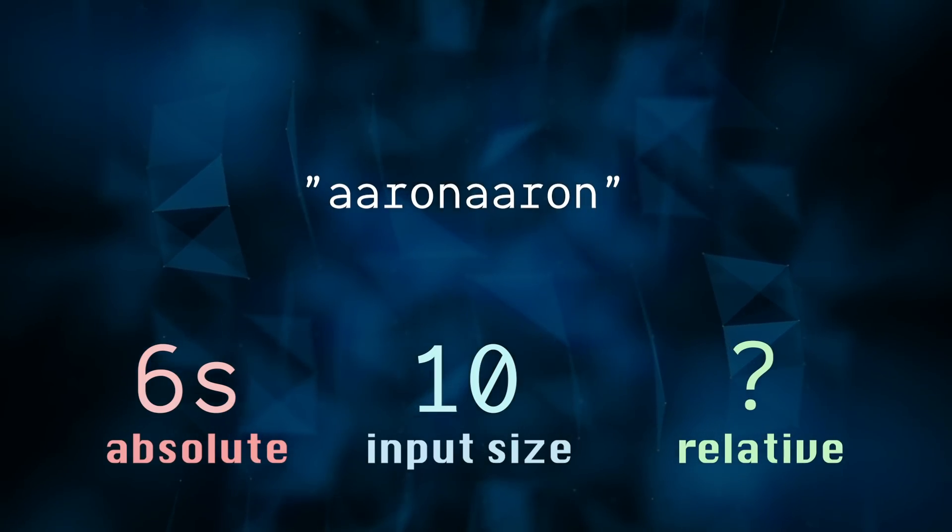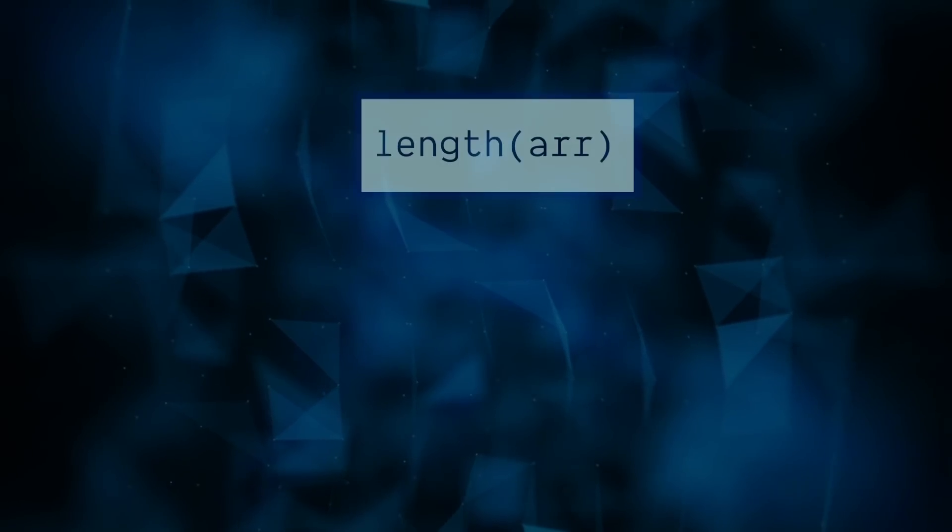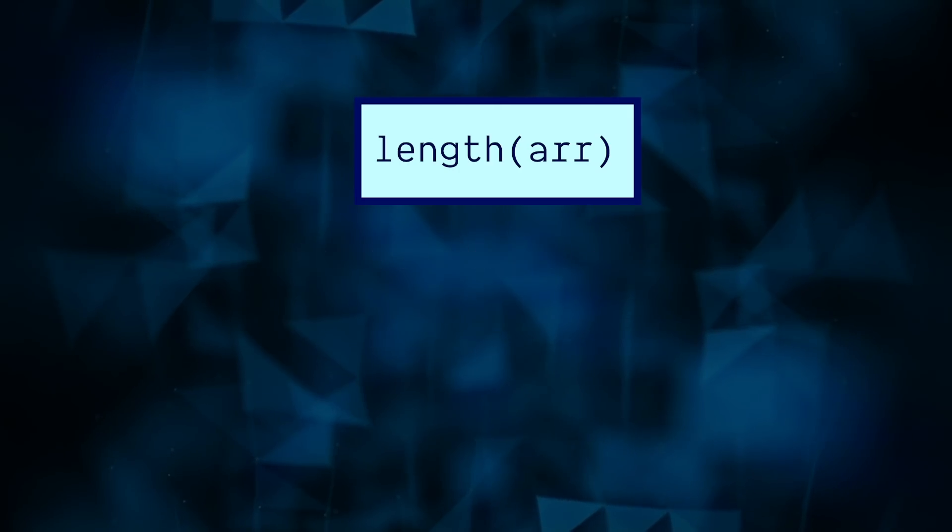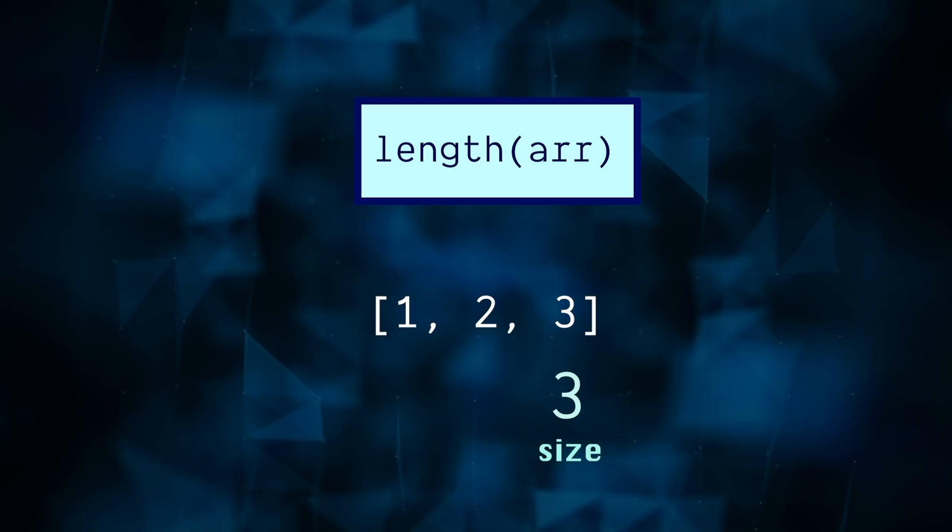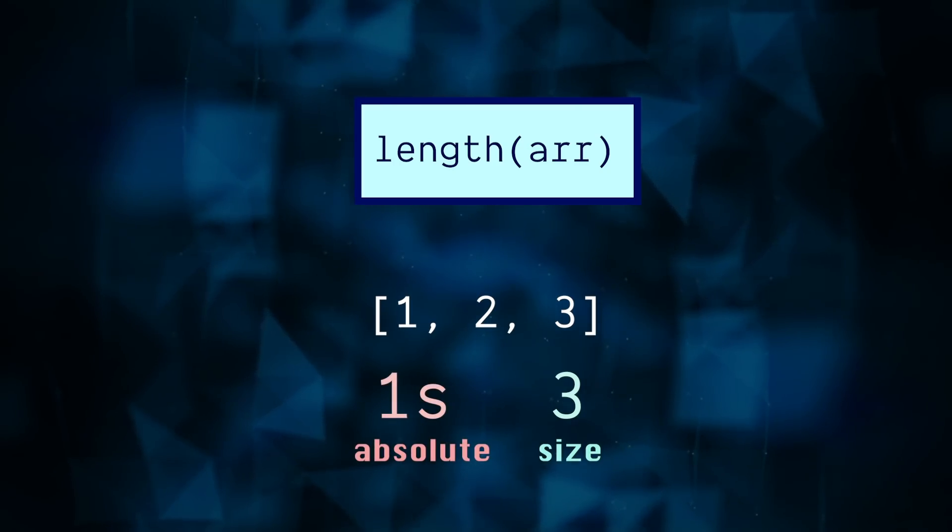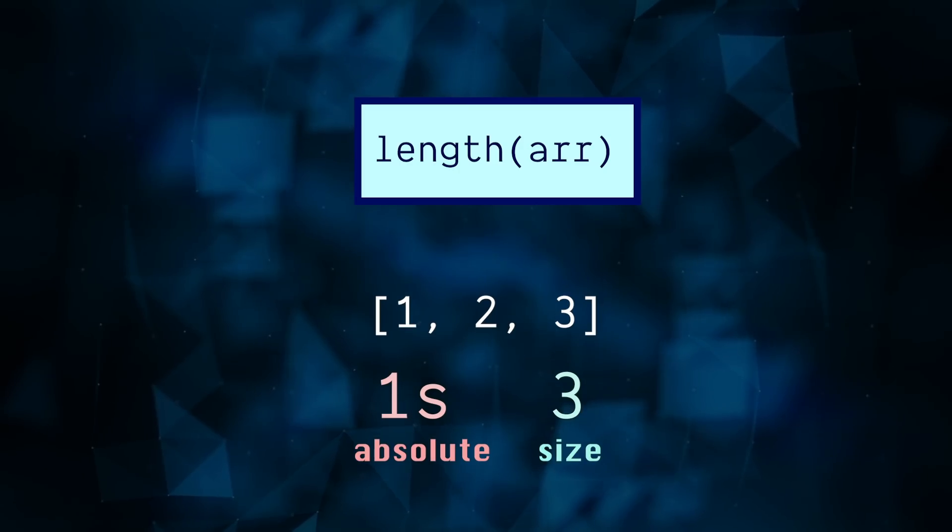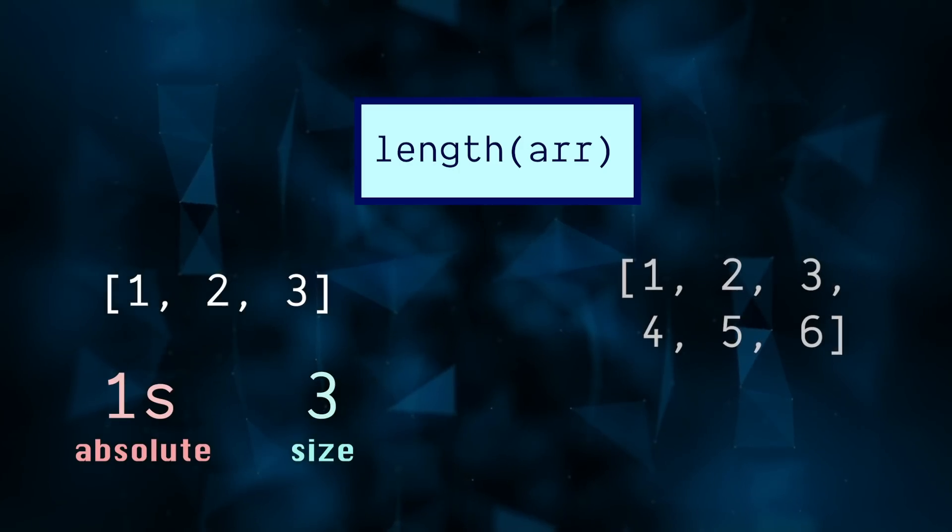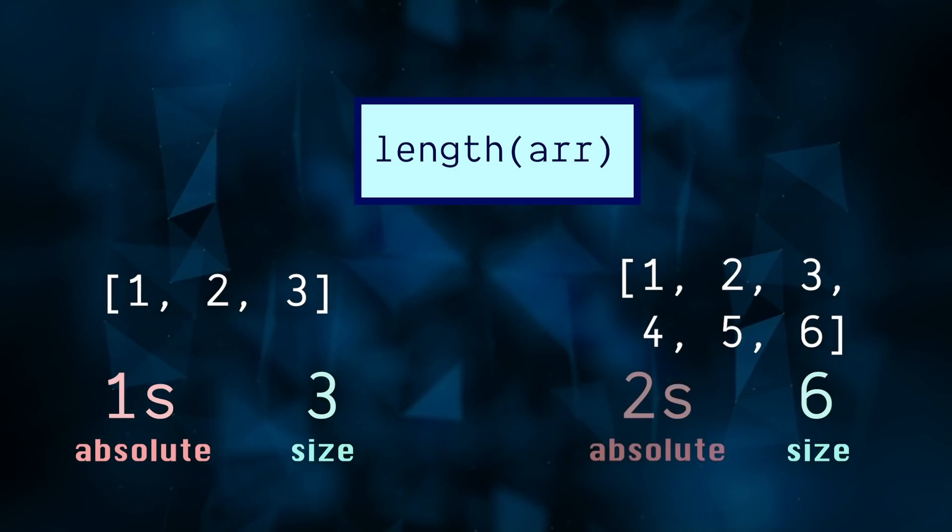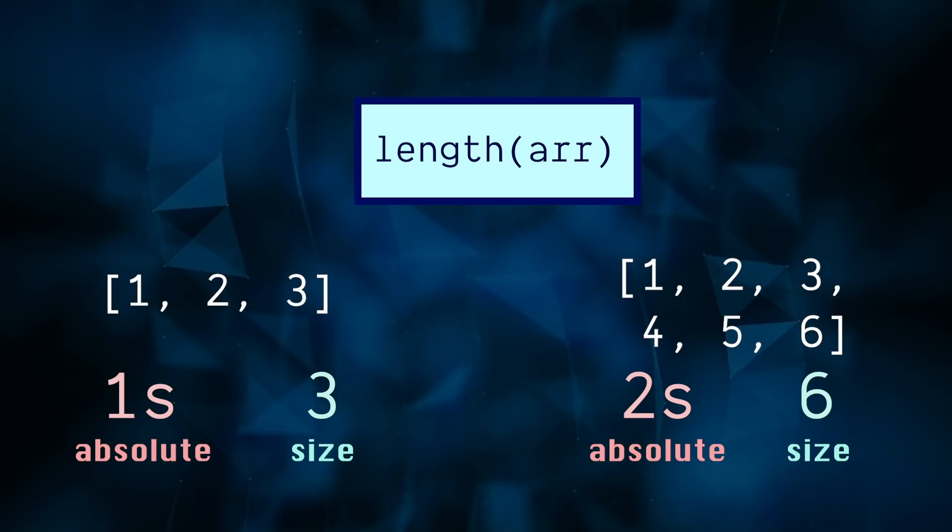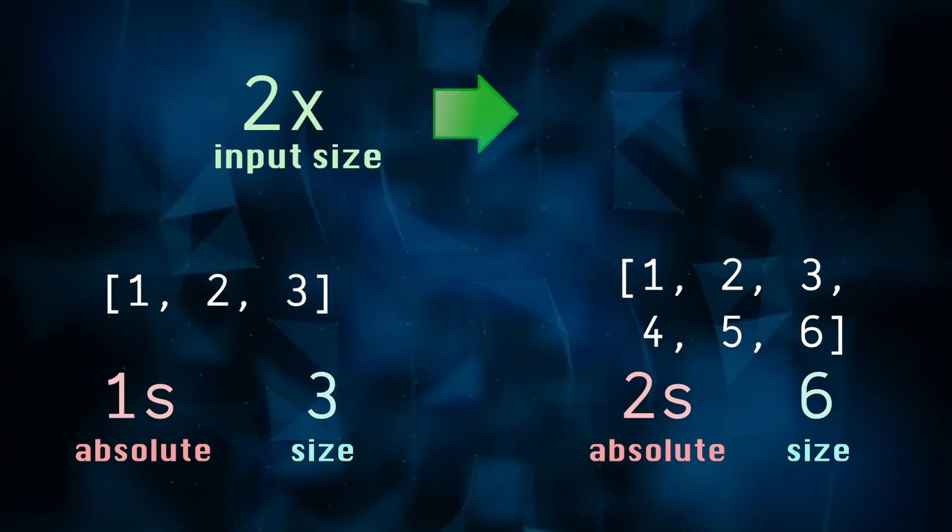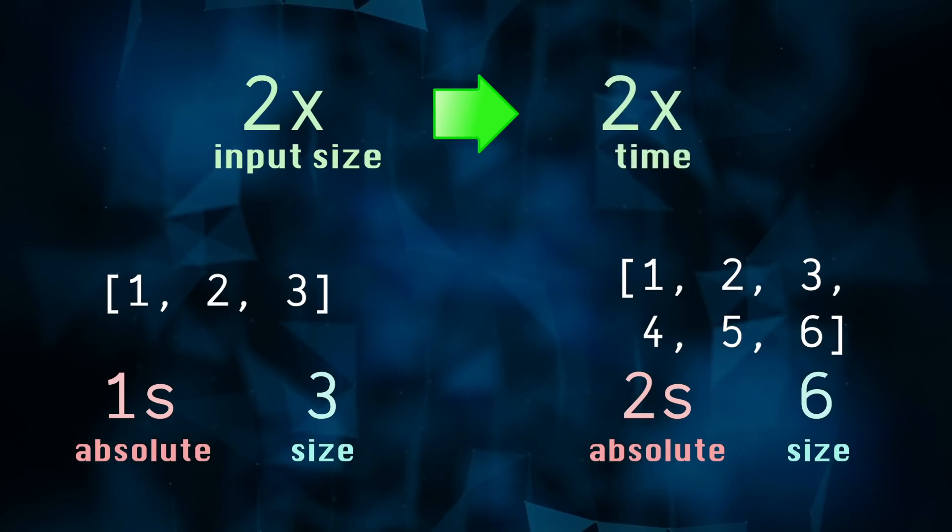Let's break it down with an example. Let's create a function called length, which measures the length of an array or list. We can pass in an input of size three and say that it takes one full second to complete. Then I pass in an array of size six and it takes two full seconds to complete. When we compare these two inputs and their times, we can notice that doubling the input size also doubles the time it takes.